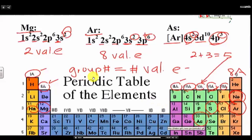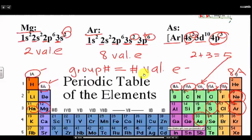So again, the group numbers — 1A, 2A, 3A, 4A, 5A, 6A, 7A, and 8A — determine the number of valence electrons.